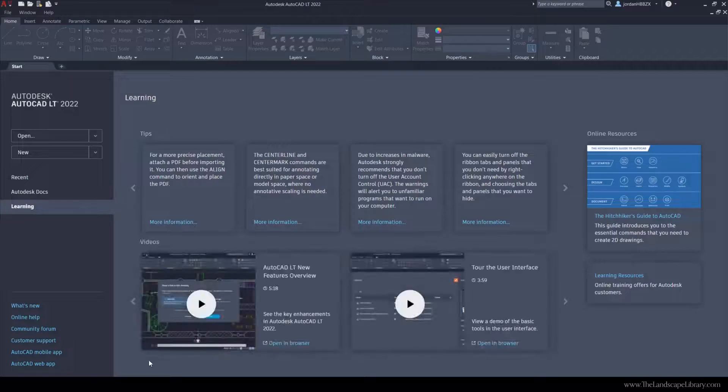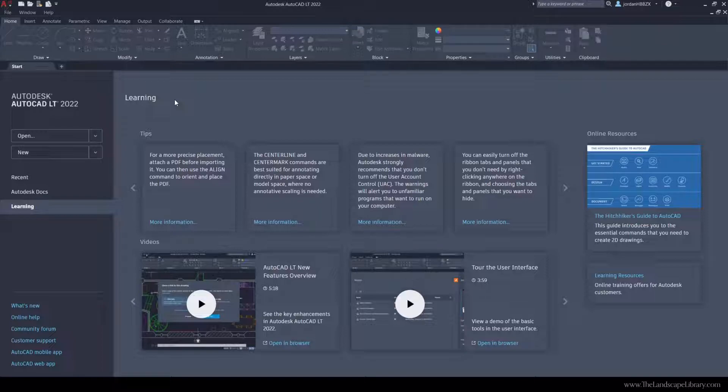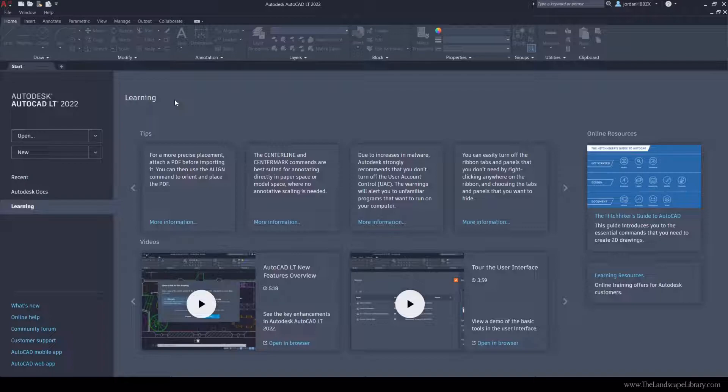There's a learning section, but they don't have landscape tutorials. If you're interested in landscape tutorials, go to www.thelandscapelibrary.com. We offer AutoCAD training for landscape design. In this tutorial, I'm going to show you how to set up a new drawing.